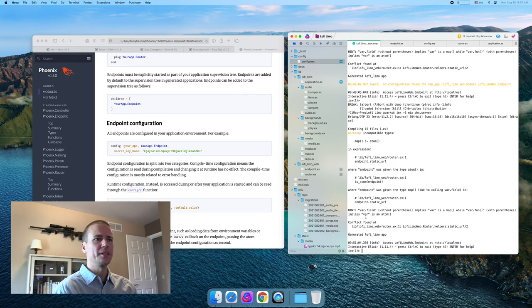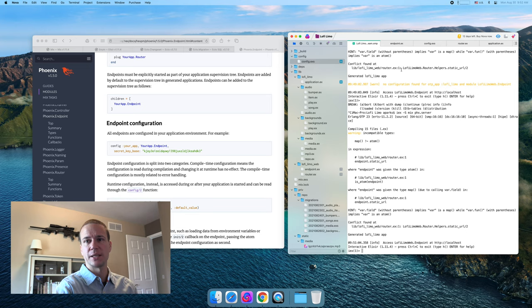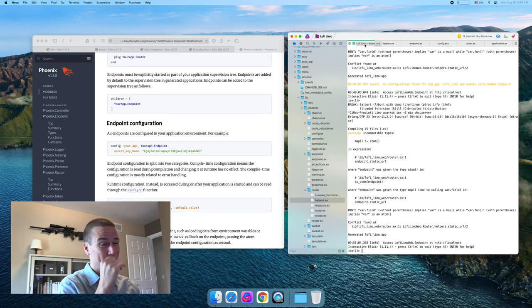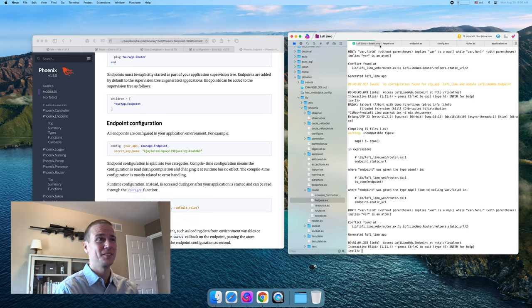Let me dig into this a little and see what it needs to resolve this, and I'll be right back. I think it's actually going to run okay.